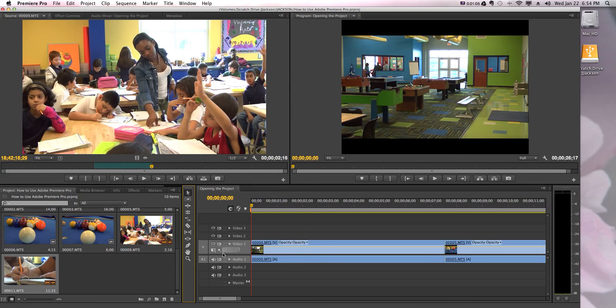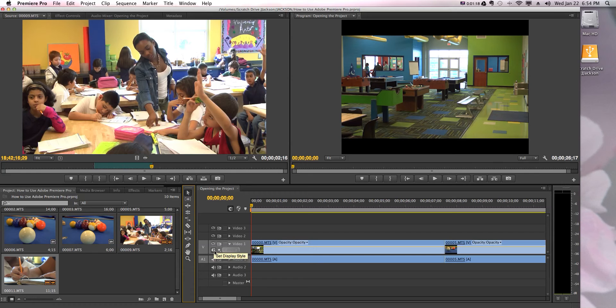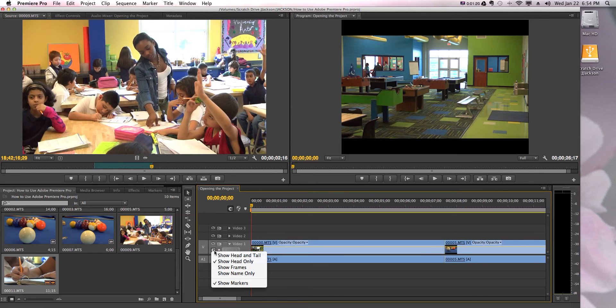The way to change it is right over here where it says video one. You're gonna go to your left right there where it says set display style. You're gonna click on that.